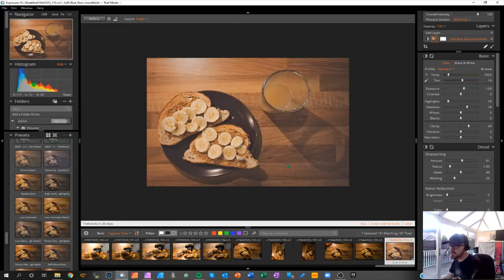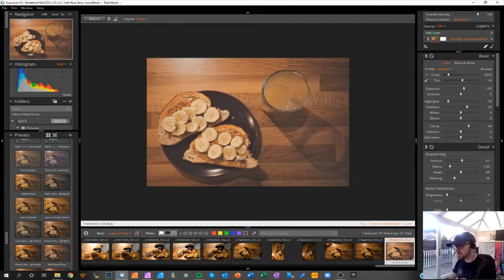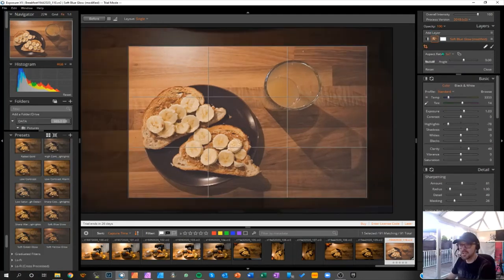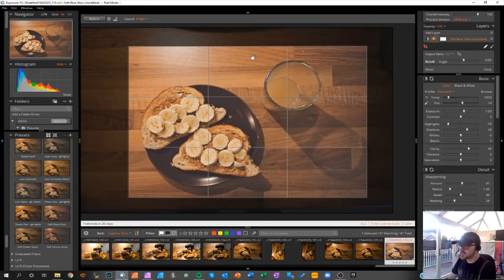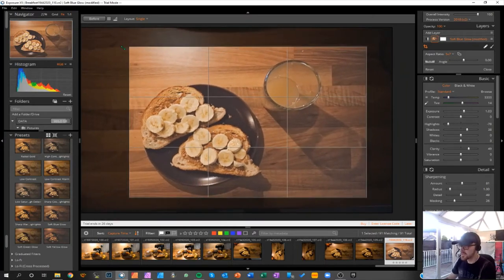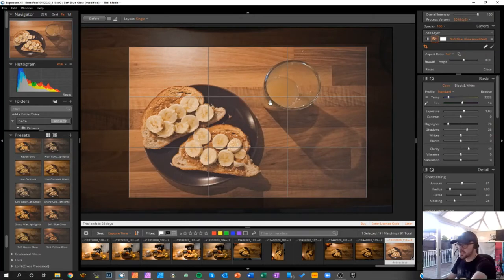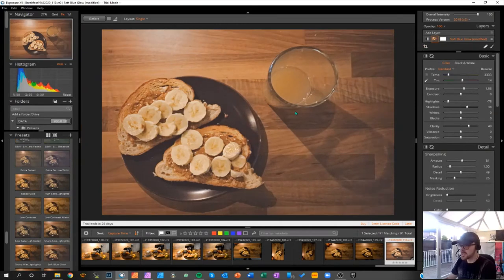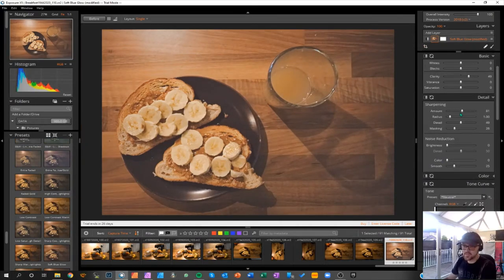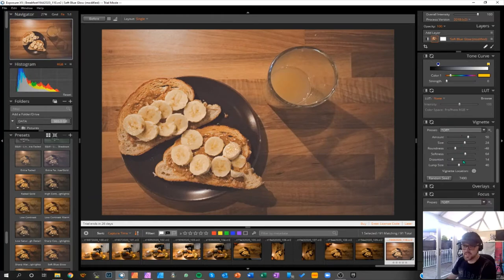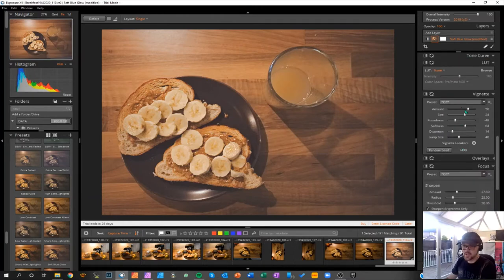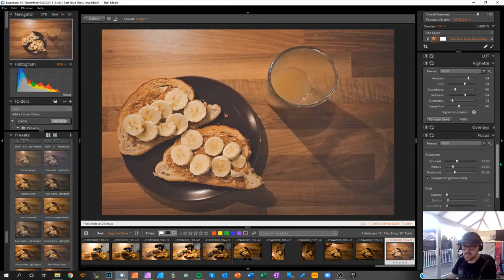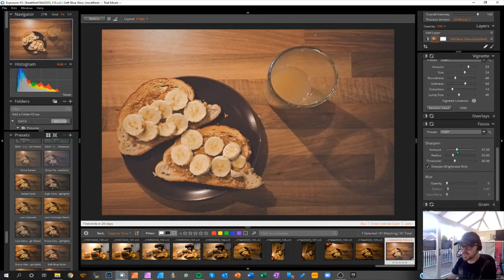So we've gone with that preset. I have cropped in as well, so F2 in this software is for crop, different to the Adobe software. Cropped in slightly, just getting that third on the cup there. Press Enter and then we've got that coming down. In the software I've done the sharpening, there's a bit of a vignette with that preset.